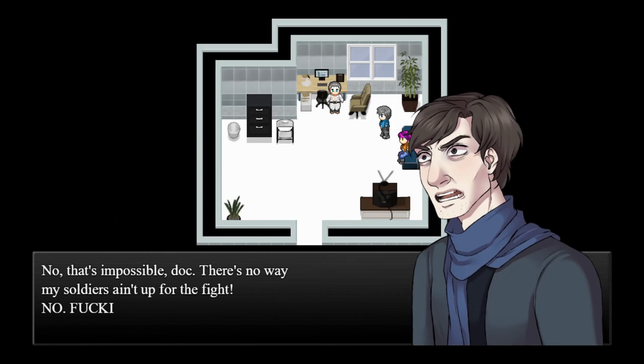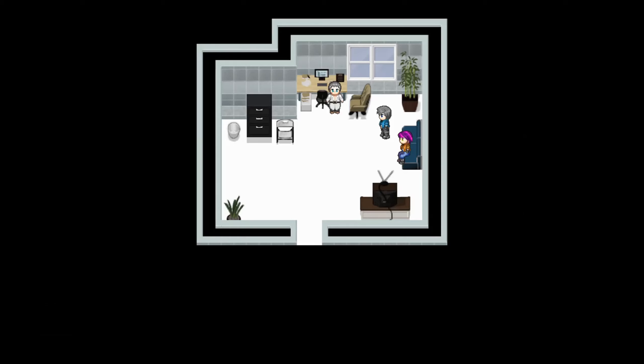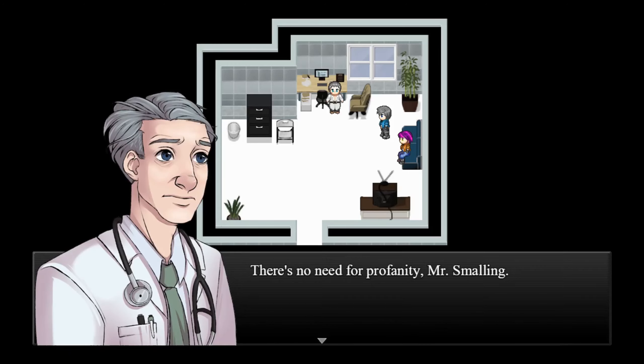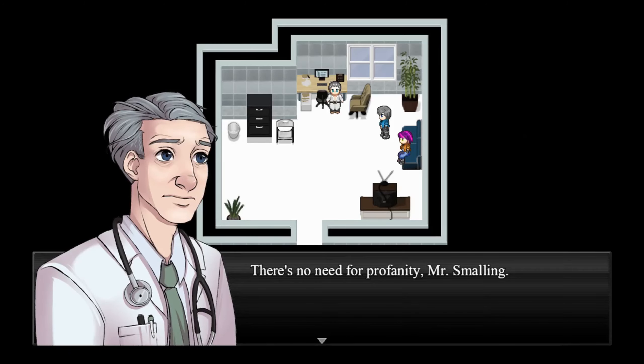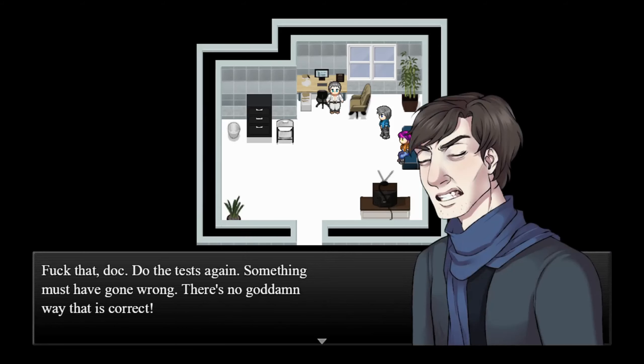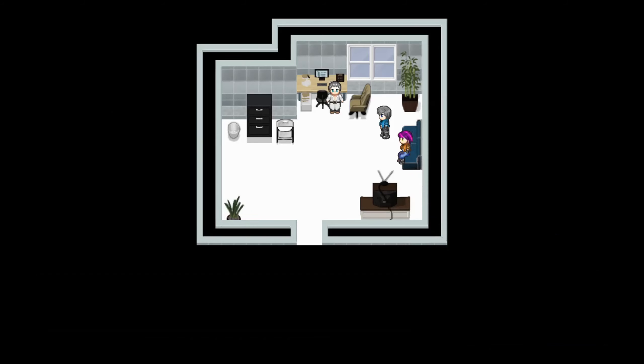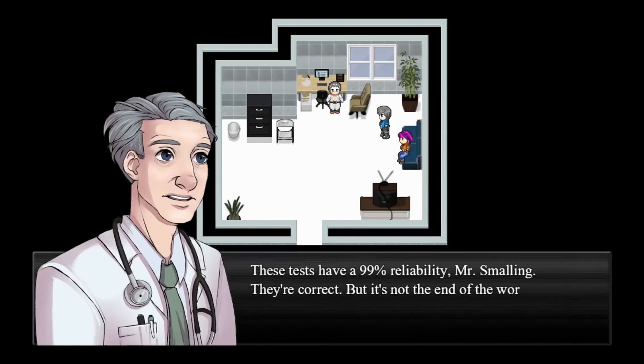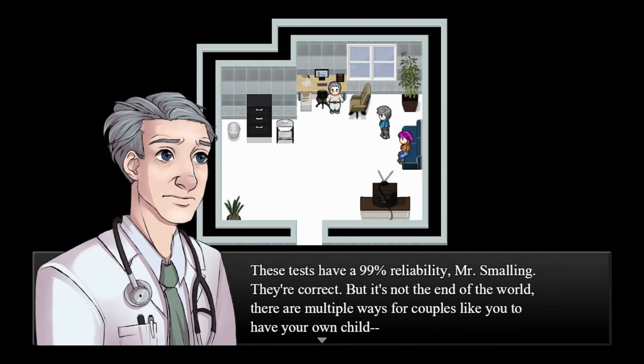The tests show that your sperm is very weak and it's practically impossible for you to father a child. I'm sorry. No, that's impossible, doc. There's no way my soldiers ain't up for the fight. Oh gosh. There's no need for profanity, Mr. Smalling.